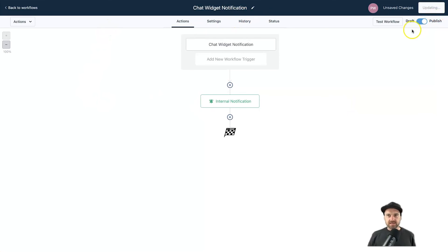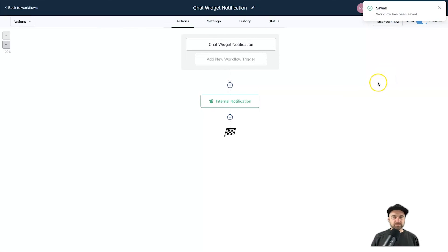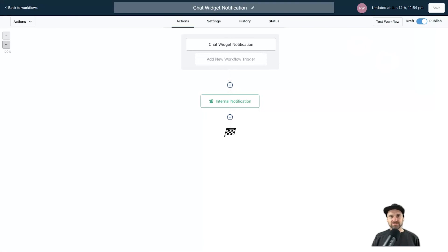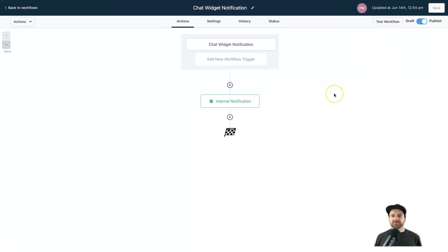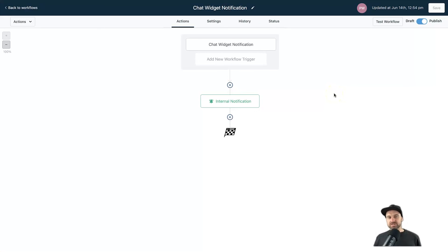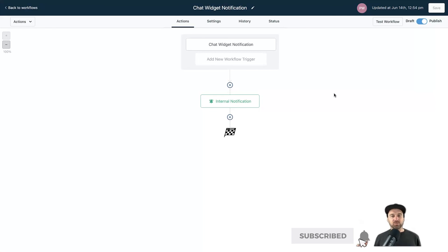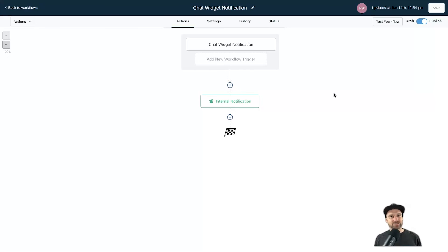That is the Go High Level web chat feature using the chat widget — super easy to use and super effective. Hopefully you followed along and got the same result. If you enjoyed it and got value, make sure you smash that thumbs up button. If you're stuck, let me know in the comments and I'll get back to you. Hit Subscribe for plenty more Go High Level training and tutorials coming soon — thanks for stopping by, my name is Phil and I'll see you in the next video.